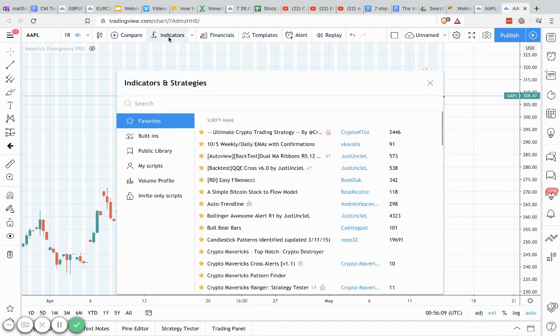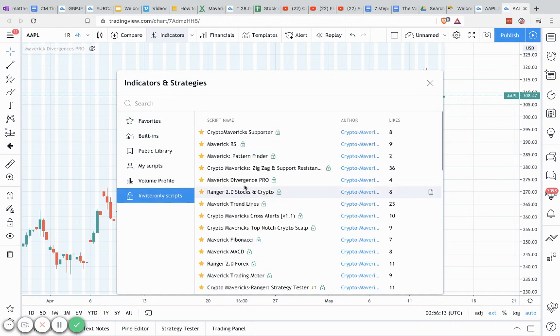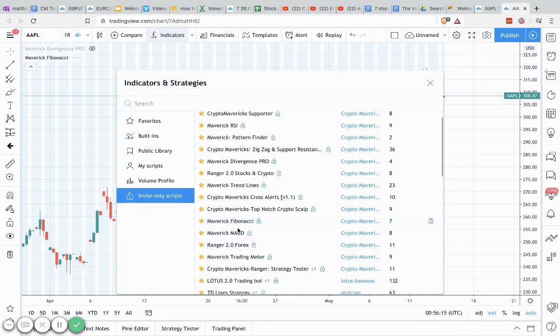And then pull that up and then scroll down here to where you see invite-only scripts. And it'll be under invite-only scripts.